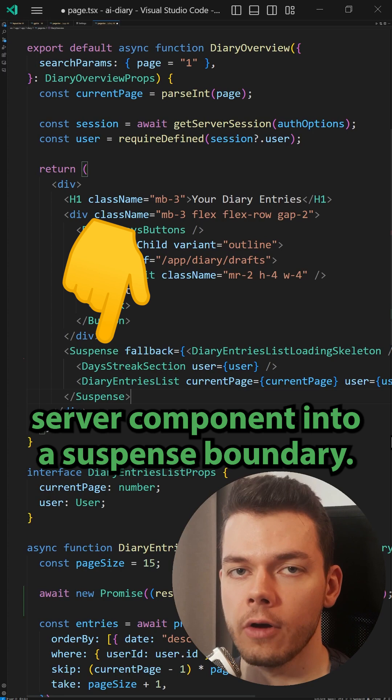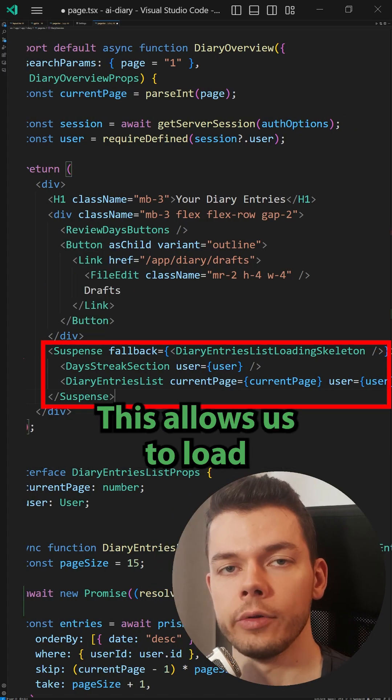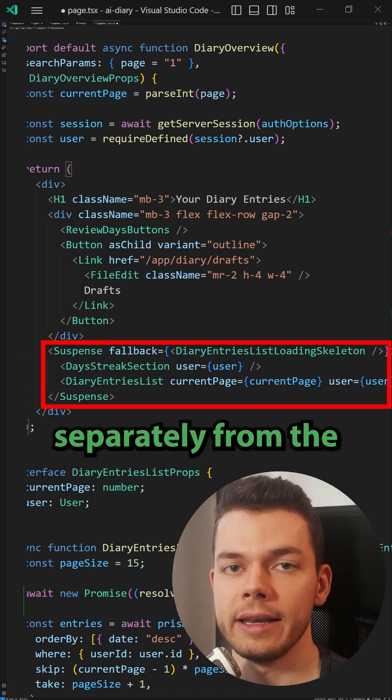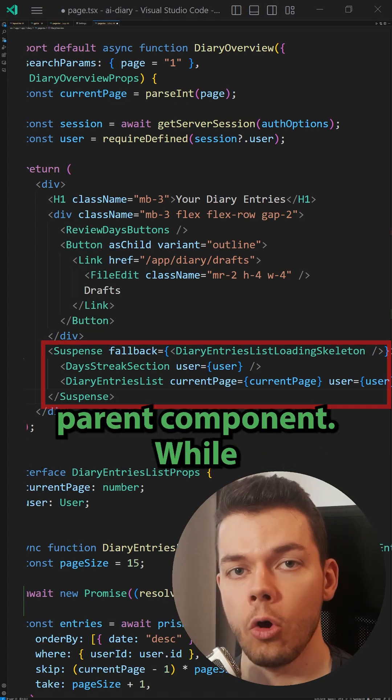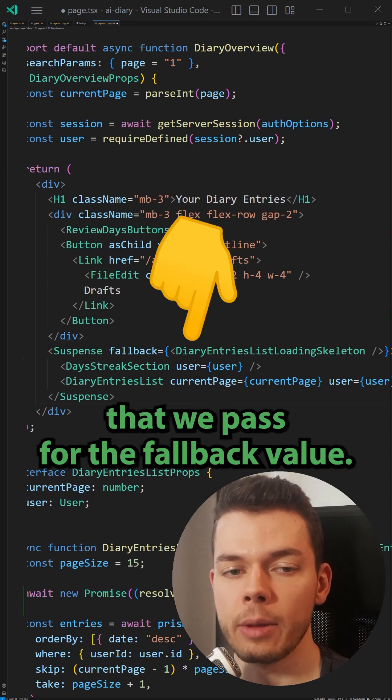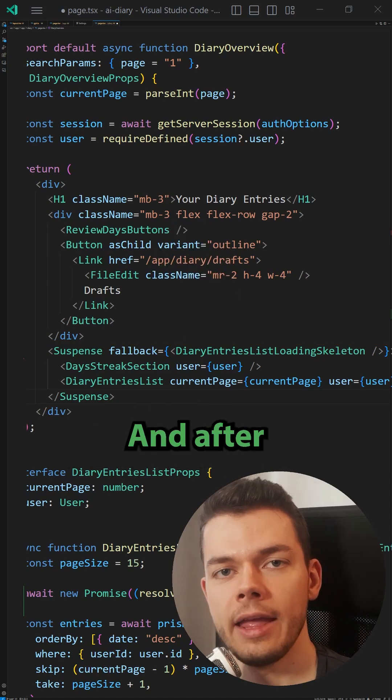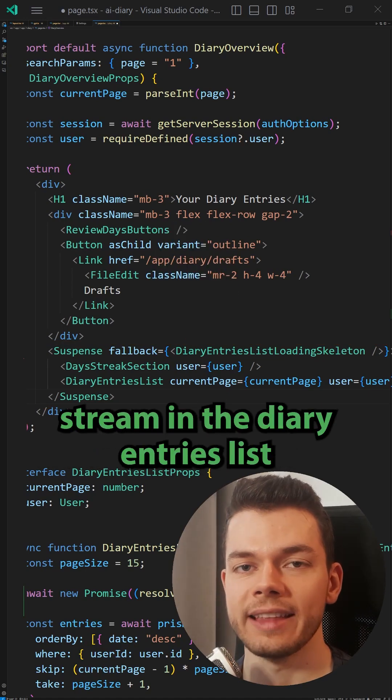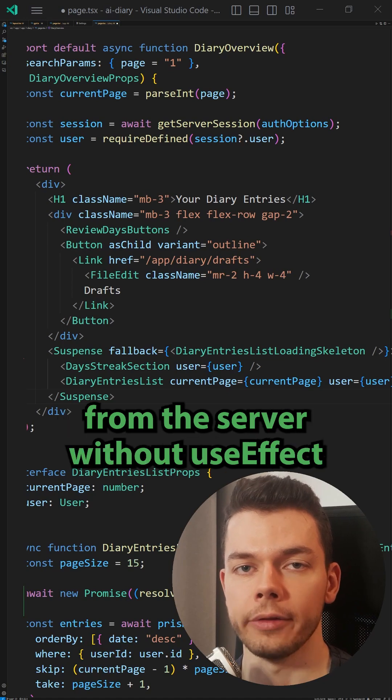To show a loading indicator for this section, we can wrap the server component into a suspense boundary. This allows us to load and render the server component separately from the parent component. While the data is loading it will show the component that we pass for the fallback value, and after it has finished loading it will stream in the diary entries list from the server without useEffect and without using a client component.